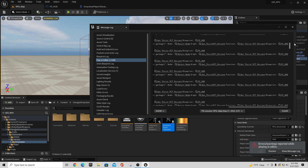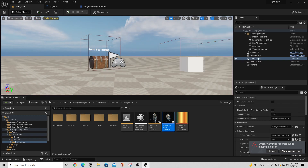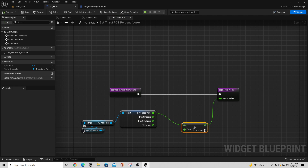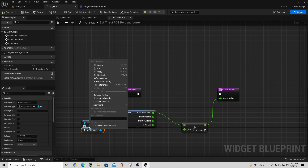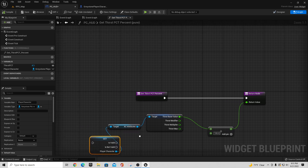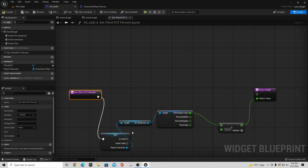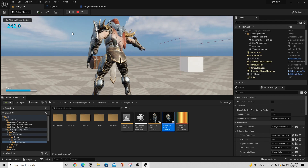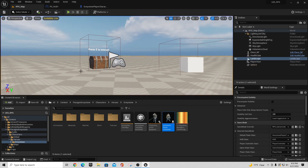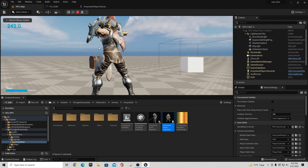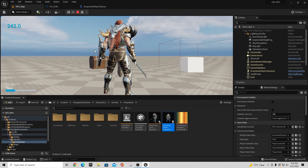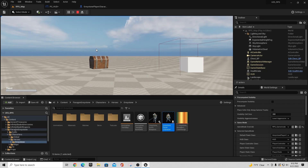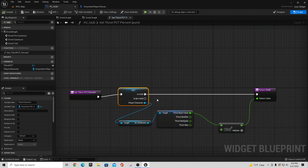One issue: after the character gets destroyed, the Get Thirst Percent function keeps trying to run and we get errors. To fix this, on the Player Character variable in the HUD, right-click and say 'Convert to Validated Get'. If the player character is valid, fire through to the return node; if not valid, skip it. Now when the character dies of thirst and gets destroyed, there are no more error messages because we only return the value if the player character still exists in the world.